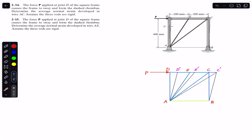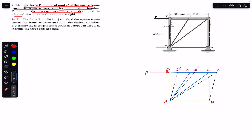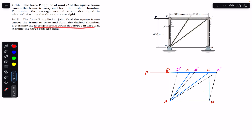Hello students, welcome back to Engineers Academy. Do hit the subscribe button if you are here for the first time. Now we are going to solve these two problems which say that the force P applied at joint D of the square frame causes the frame to sway and form the dashed rhombus. Determine the average normal strain developed in AC and in AE. We have to find the strain developed in AC and AE. Assume that the three rods are rigid.